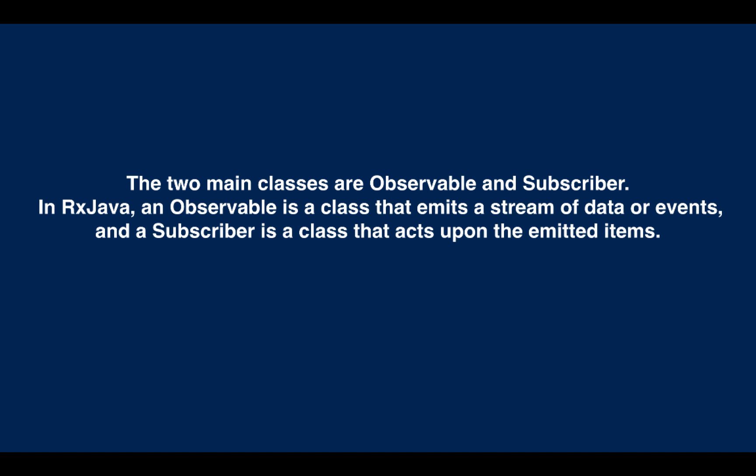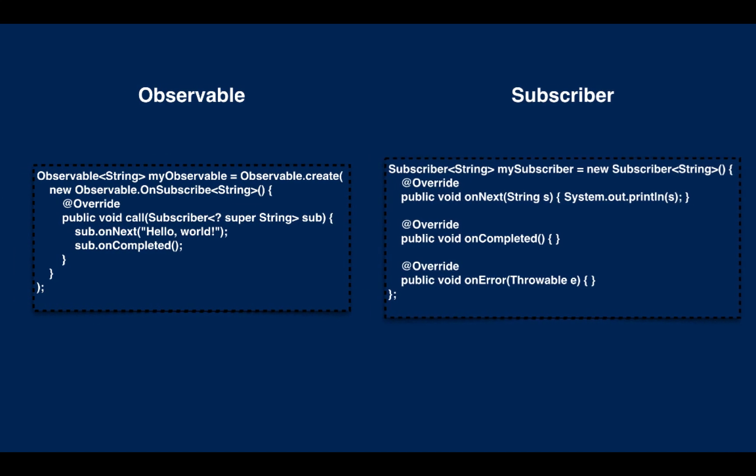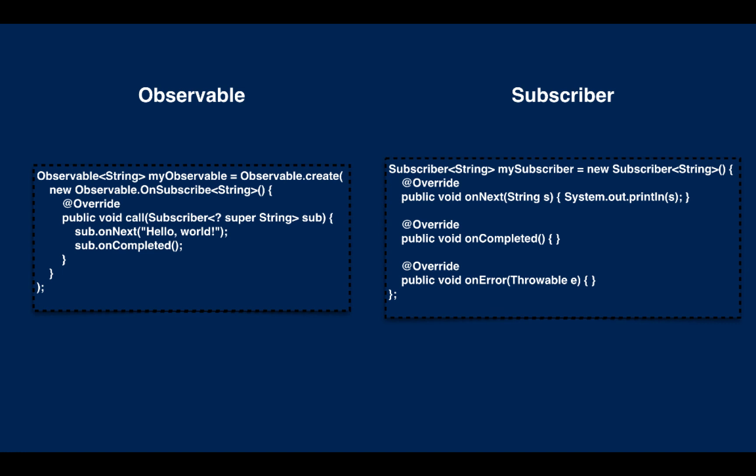The two main classes are observable and subscriber. In RxJava, an observable is a class that emits a stream of data or events, and a subscriber is a class that acts upon the emitted items. The following example of observable and subscriber illustrates how observable emits the data and how subscriber consumes the data.